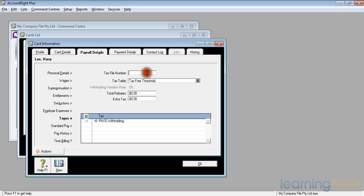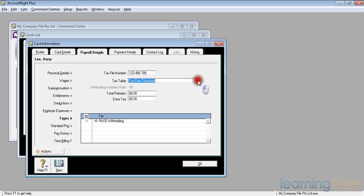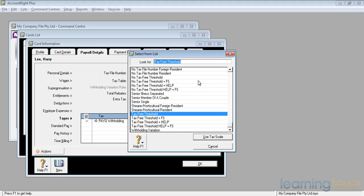And also, we need to fill out the tax-free threshold or whatever he's liable for. If I click on the down arrow, it will bring up all the ones that are available to us, such as tax-free threshold. Also, whether he has a family supplement, a help debt, or both.